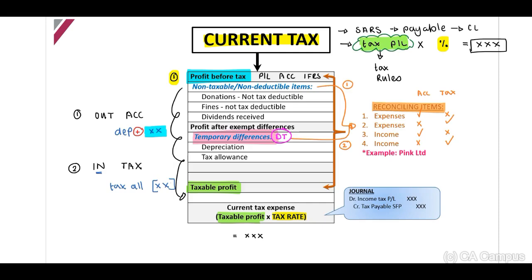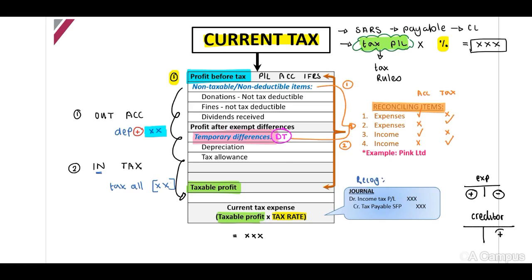We have now discussed the calculation and measurement of current tax. How do we recognize current tax? Looking at the journal: income tax is an expense account, so it increases on the debit side and decreases on the credit side. A tax payable — a creditor — increases on the credit side and decreases on the debit side. Therefore, if we have a taxable profit, we debit income tax expense in our profit and loss, because this increases the expense, and we credit the payable because we will have to pay this to SARS.